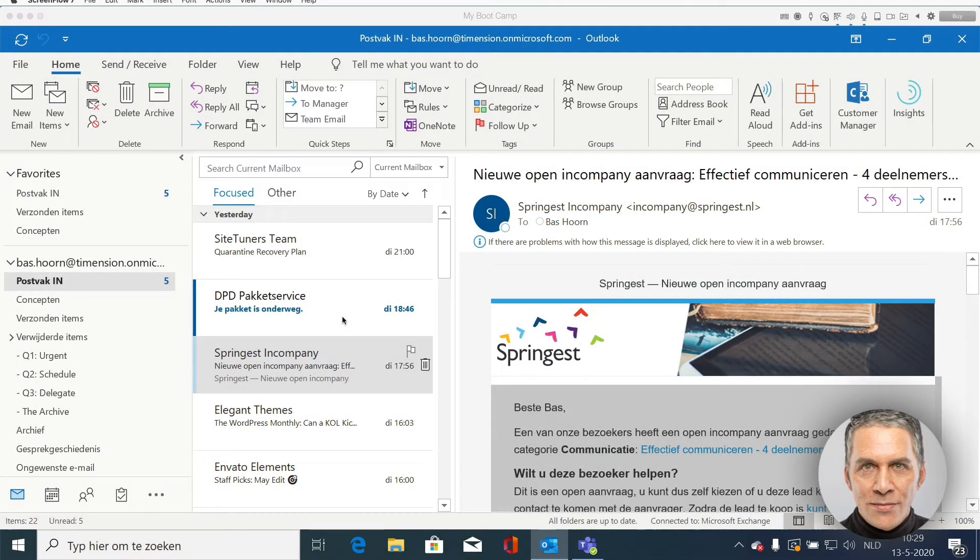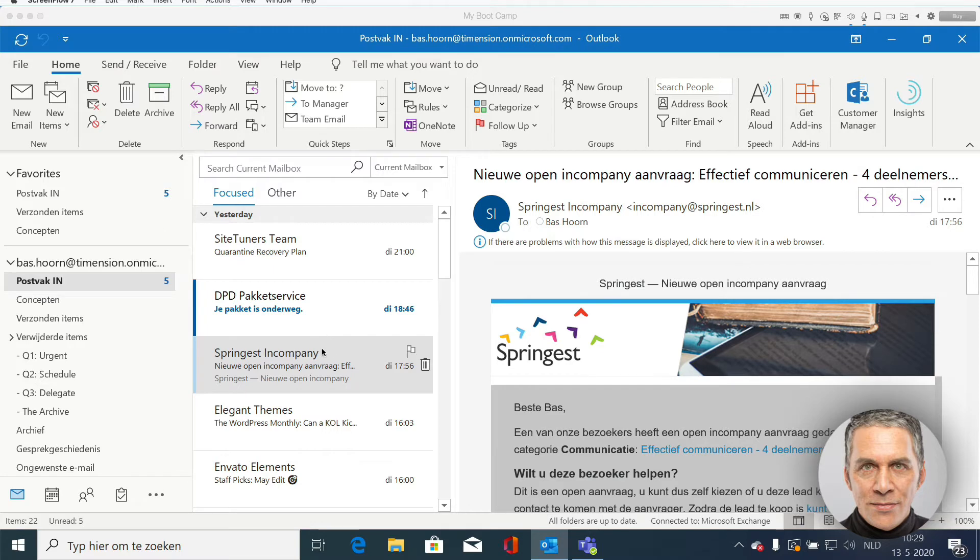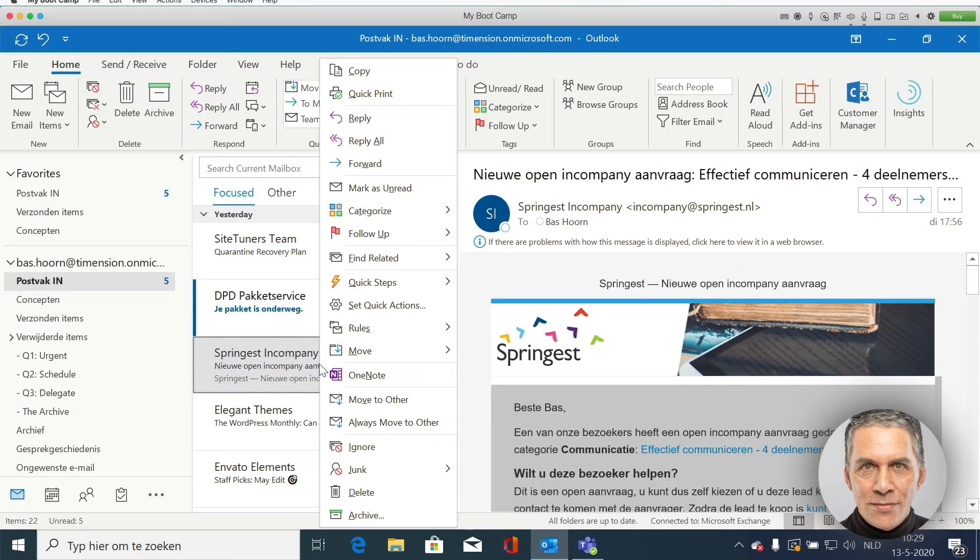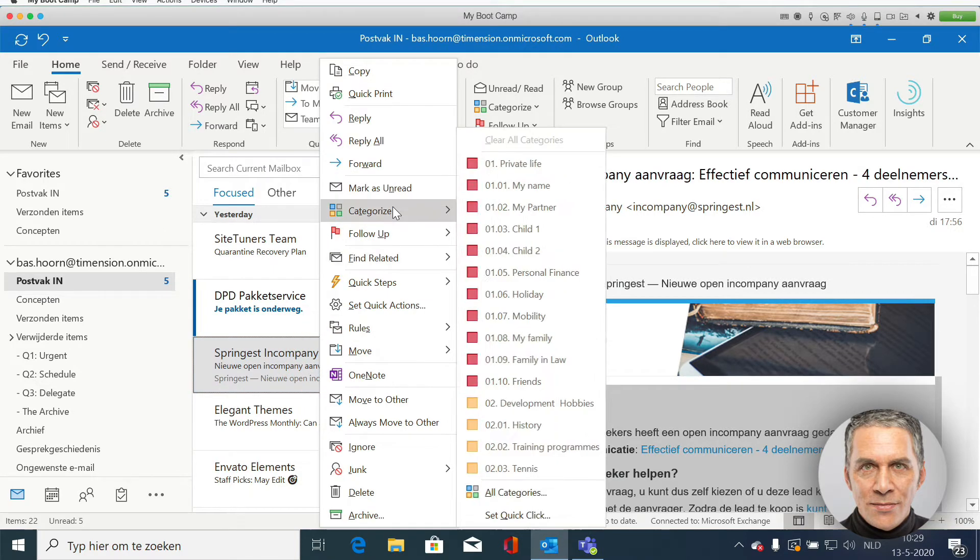You can assign categories to all kinds of Outlook items. Assigning categories to an email is easy. You right-click on an email and then you select categorize.